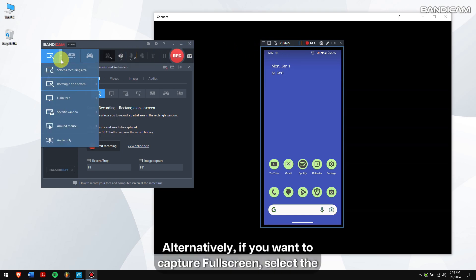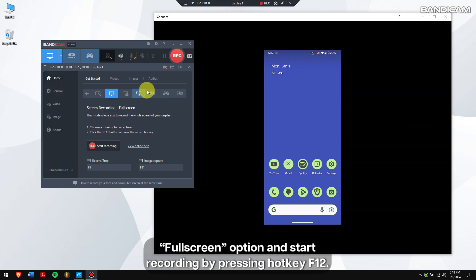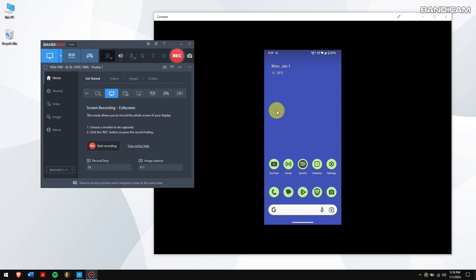Alternatively, if you want to capture full screen, select the full screen option and start recording by pressing hotkey F12.